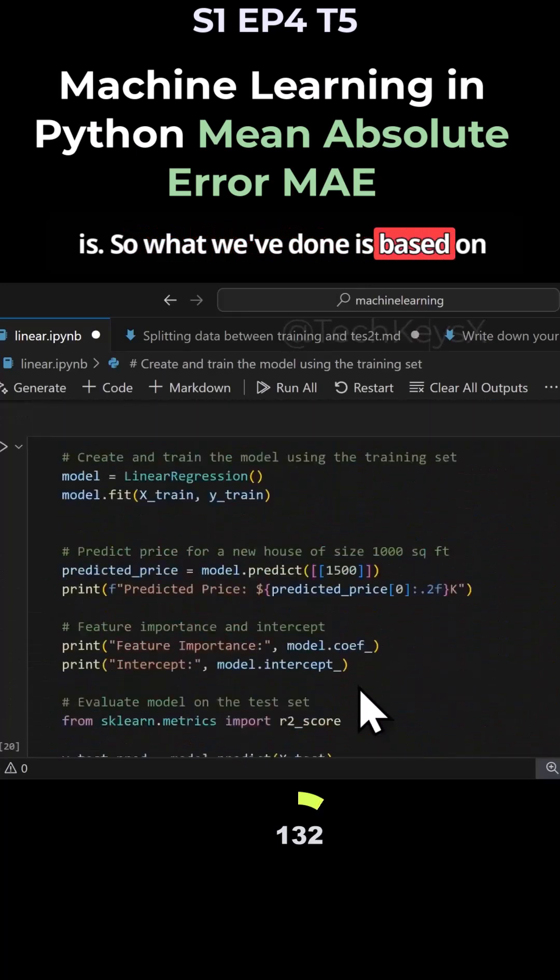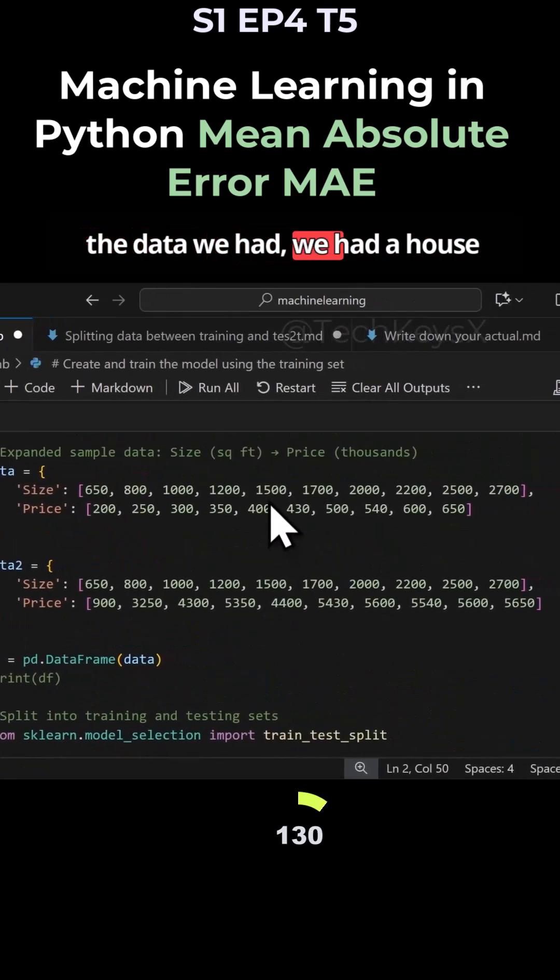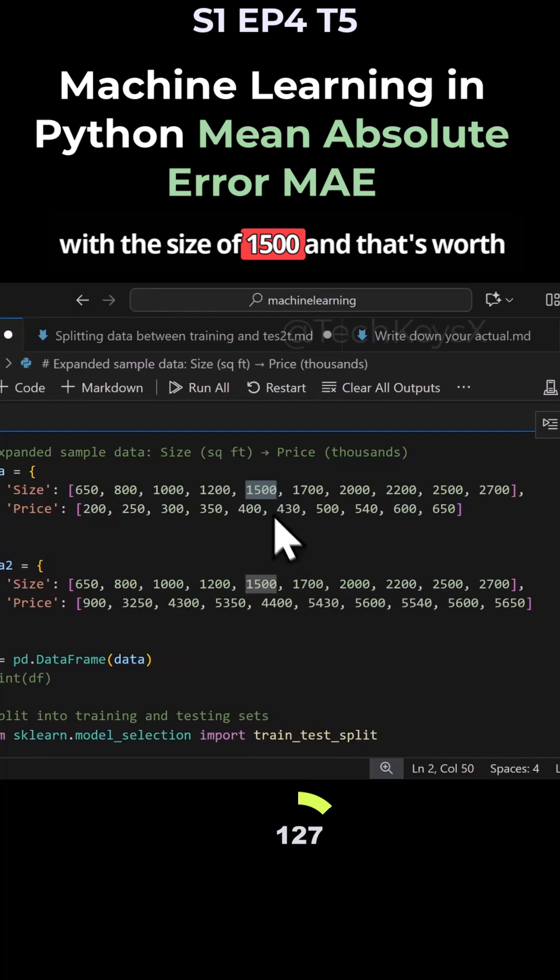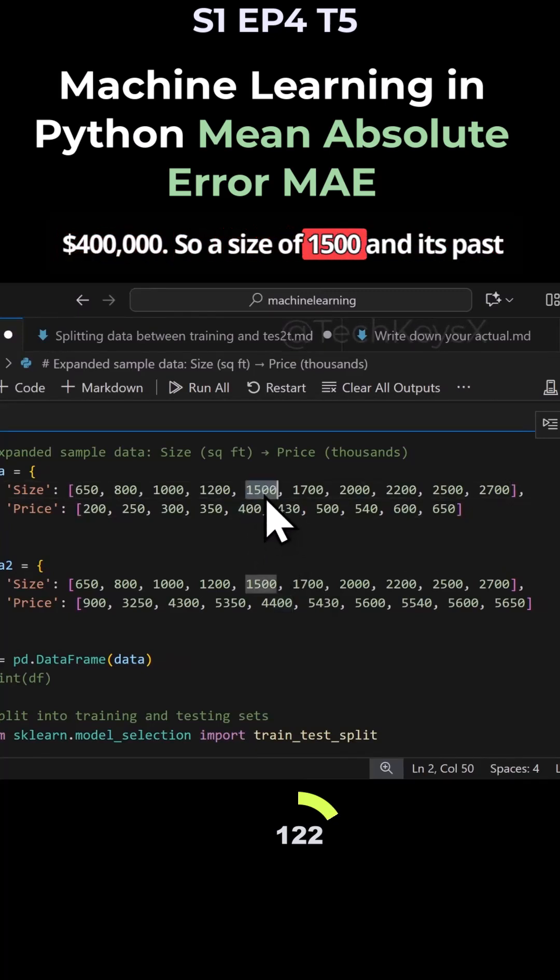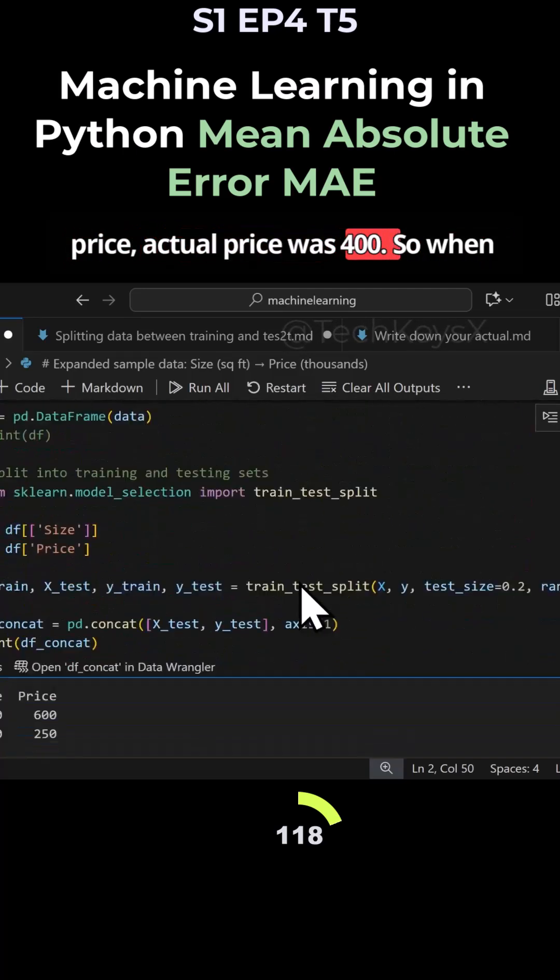What we've done is based on the data we had - we had a house with the size of 1500 that's worth $400,000. So a size of 1500 and its past price, actual price, was $400,000.